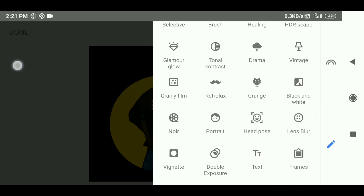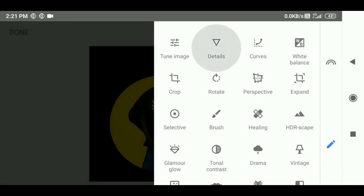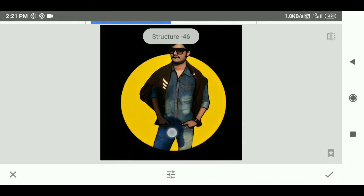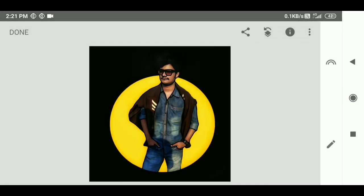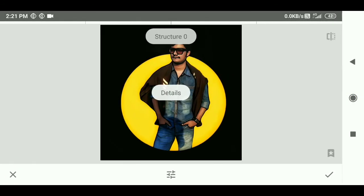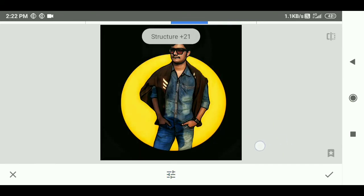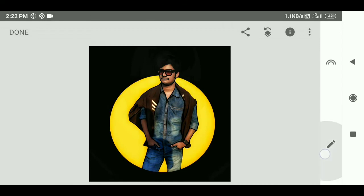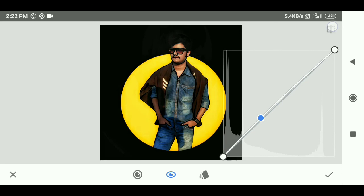Go to the details tool — you can link to the details tool. I will adjust the brightness. After that, you are a bit more.